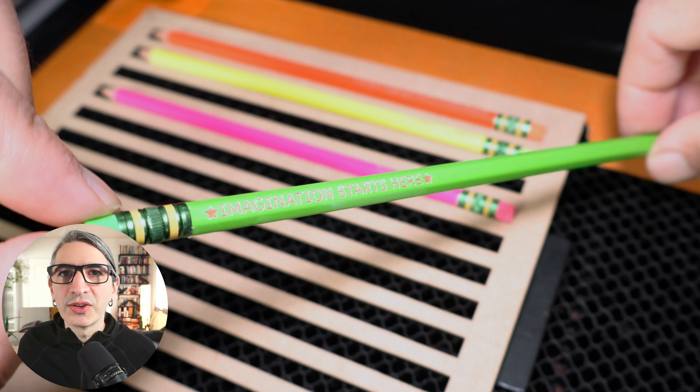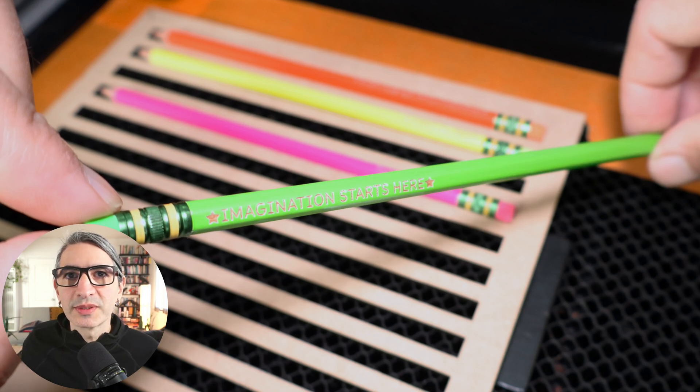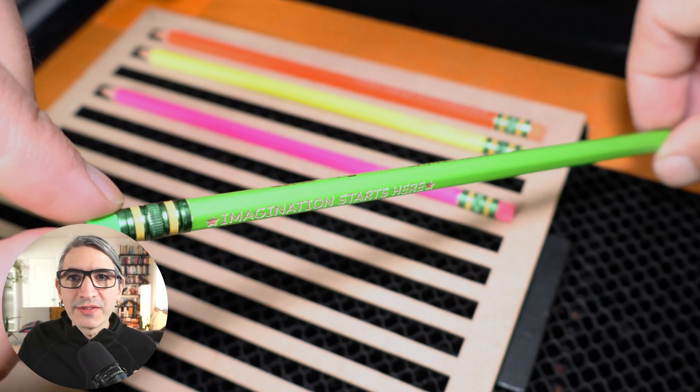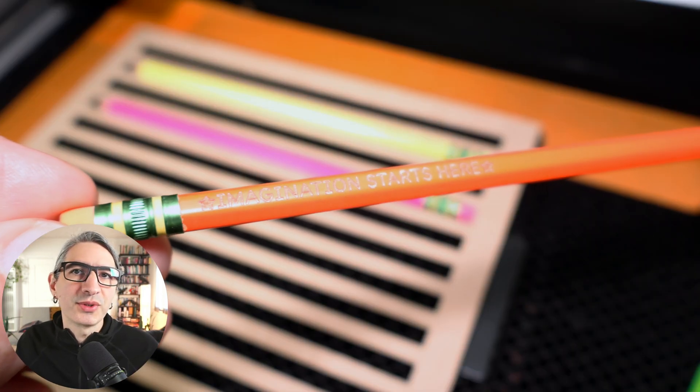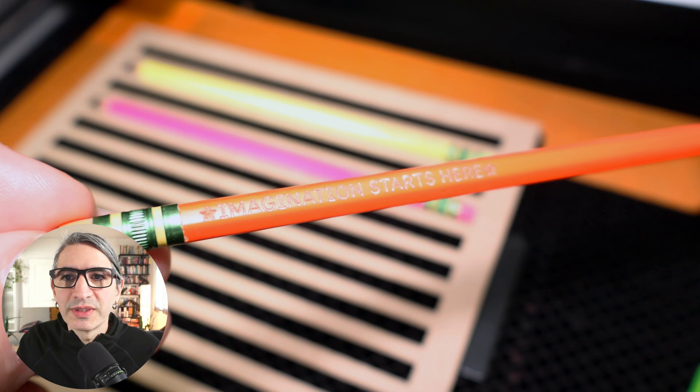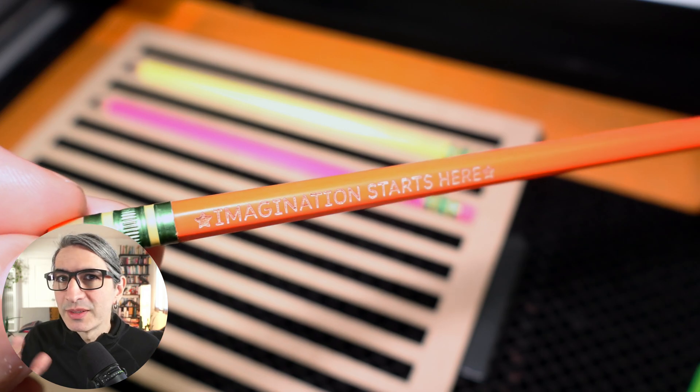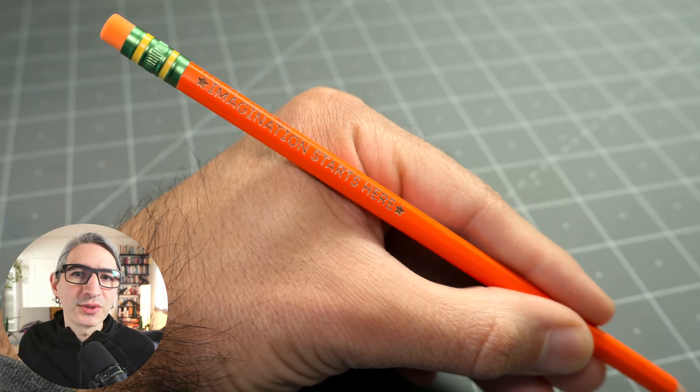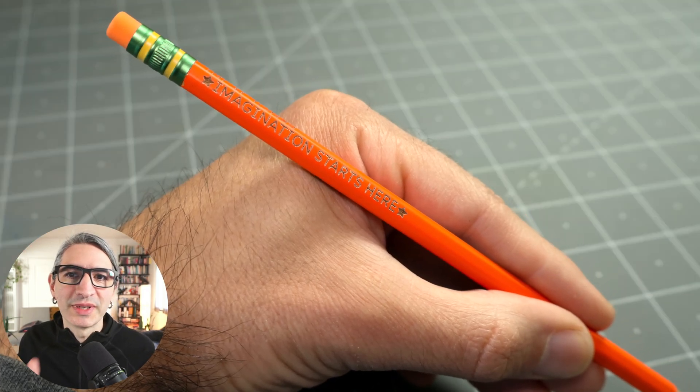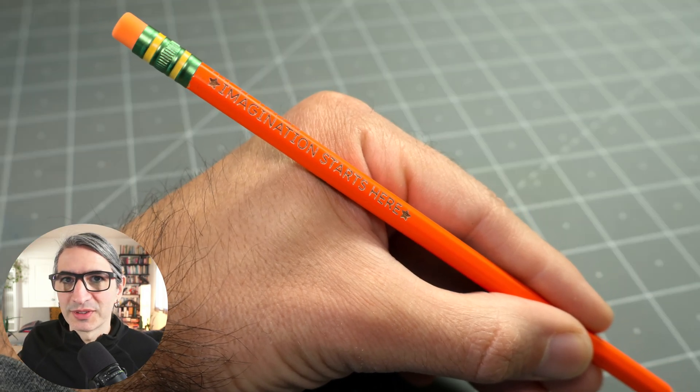I think this looked good. Though one thing I've noticed with this process is that every type of pencil will have different results due to the different coatings and wood compositions. So as usual, you need to experiment a little bit with your settings.